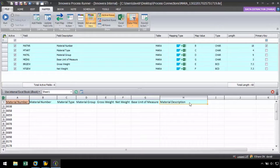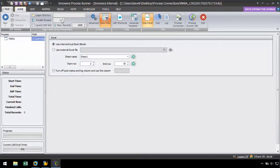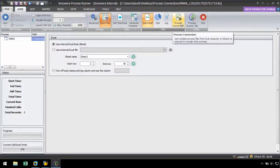Now we want to link an MAKT data extraction script, which was previously recorded and mapped, to download the material description data. To link these two scripts, we need to navigate to the Home tab and select the Process Connection button.